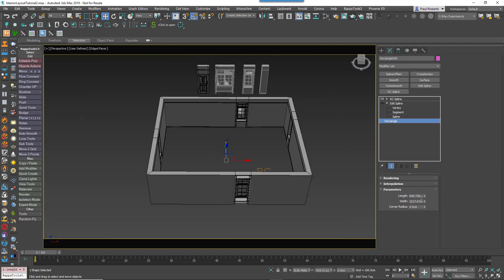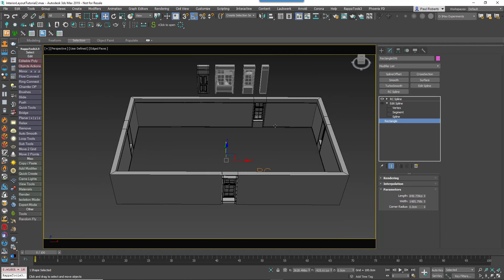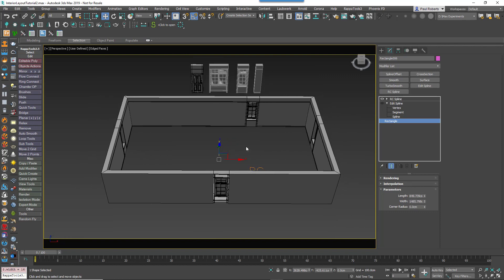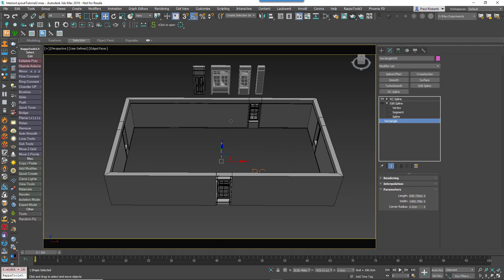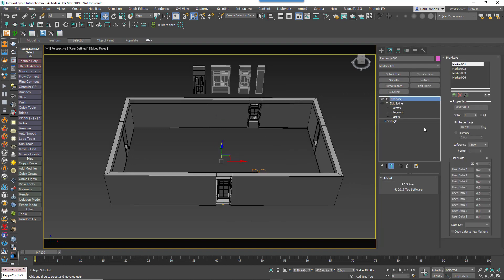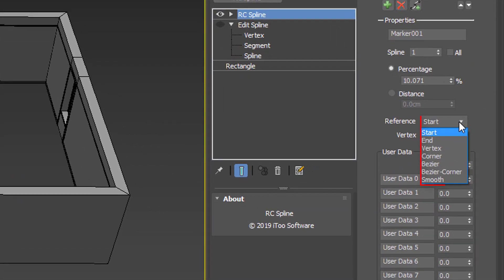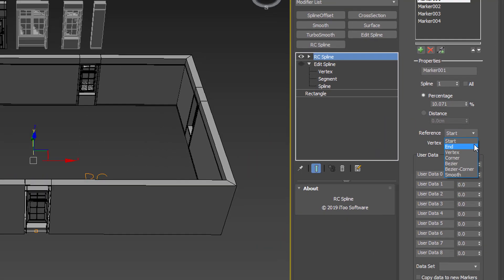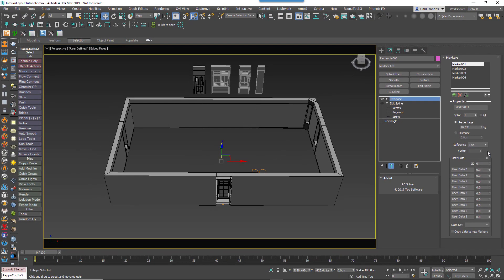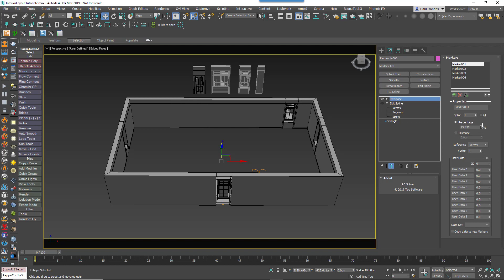What if instead I wanted to have a window a third of the way along each of these walls? That can be achieved by understanding the reference dropdown. Here you'll see you have several options. You can either use the default, which is Start, which measures everything from the first vertex in the spline. You also have End, which measures everything from the last vertex in the spline. Here generally you'd probably use negative values. Or I can use Vertices. When you do this, the percentage value represents a percentage along the current spline section rather than the full spline's length.